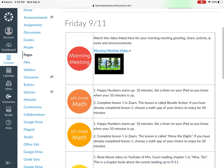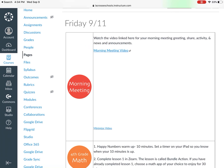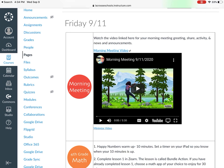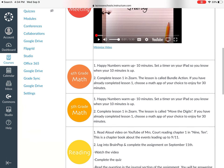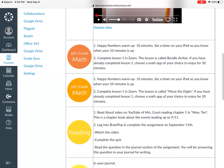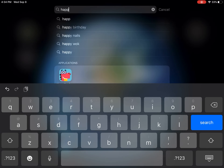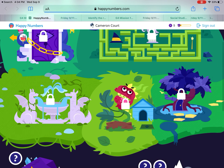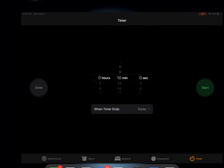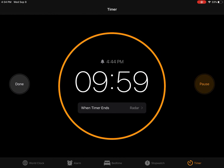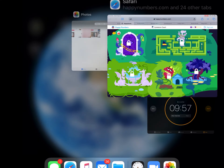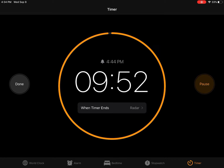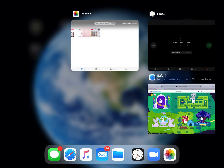The first thing you're going to do is watch our morning meeting video — just click that link and it'll play for you right there, you don't even have to leave Canvas. Next, you're going to do a Happy Numbers warm-up. Find the Happy Numbers app, head in there, go to your clock, set yourself a 10-minute timer, and go back into Happy Numbers to play for 10 minutes. Once that timer goes off, press Done and get out of Happy Numbers.